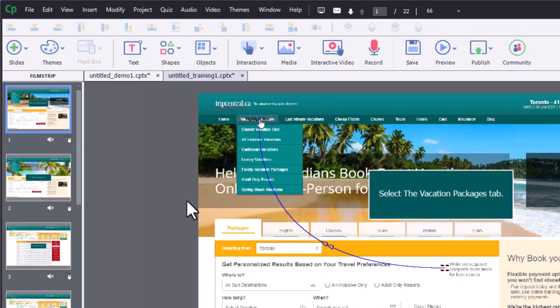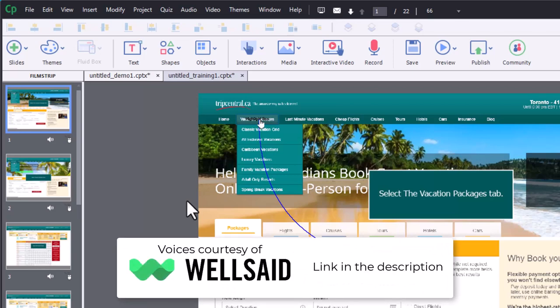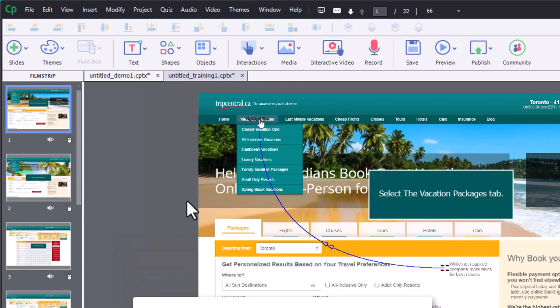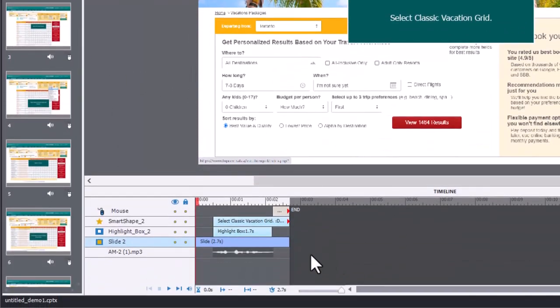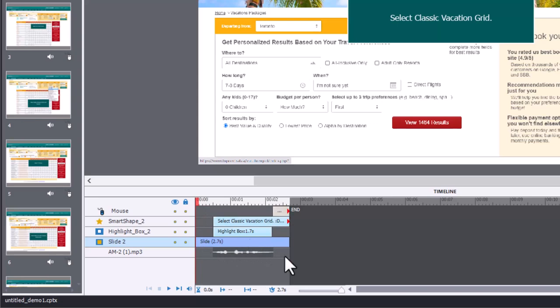In this case, I used an AI voice from Well Said Labs. If you're interested in the voice, I have a link down in the description so you can check that out yourself. But you'll see how I set this up. You can see the voice is there in the middle. I put a half-second pause or blank spot between the beginning and the end. I add the highlight box when the narration is spoken.